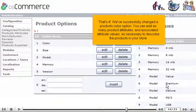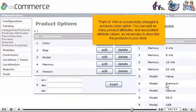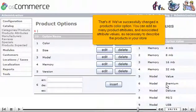That's it. We've successfully changed a product's color option. You can add as many product attributes and associate attribute values as necessary to describe the products in your store.